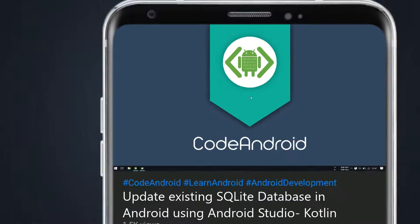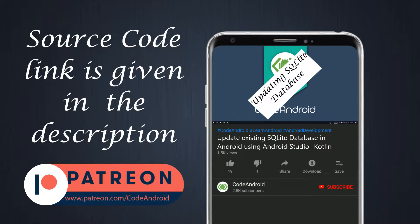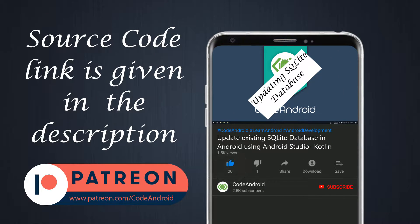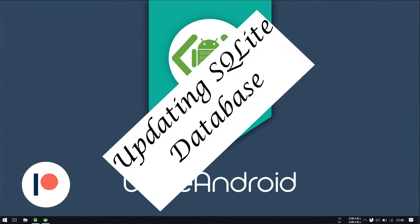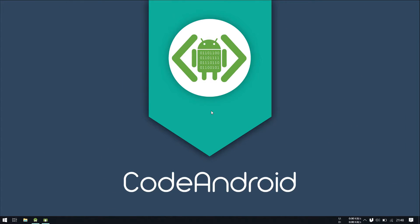Hey guys, it's Wignes from Code Android. In this video, we'll see how to read existing database in Android.